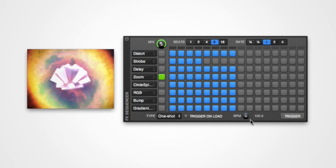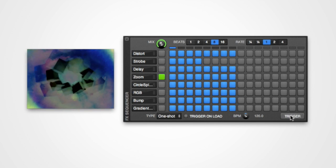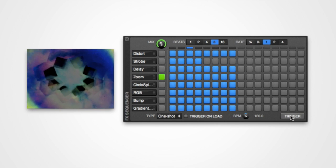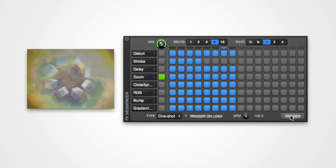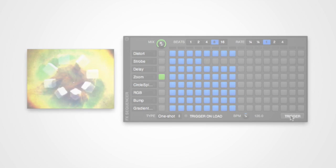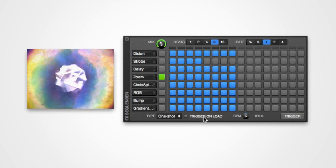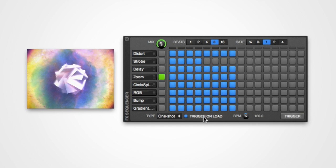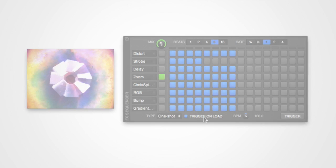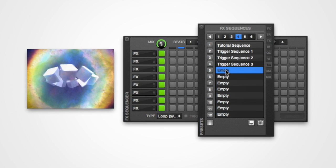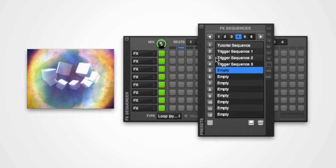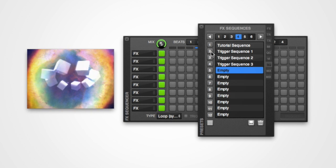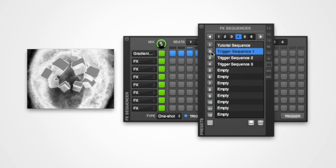When set to either of the one-shot modes, the trigger button to the far right can be used to begin playback of the sequence. When in one-shot mode, you can also select whether the sequence will be automatically triggered when it is loaded from the effects sequencer preset. This is useful if you want to use a number of different one-shot sequences.